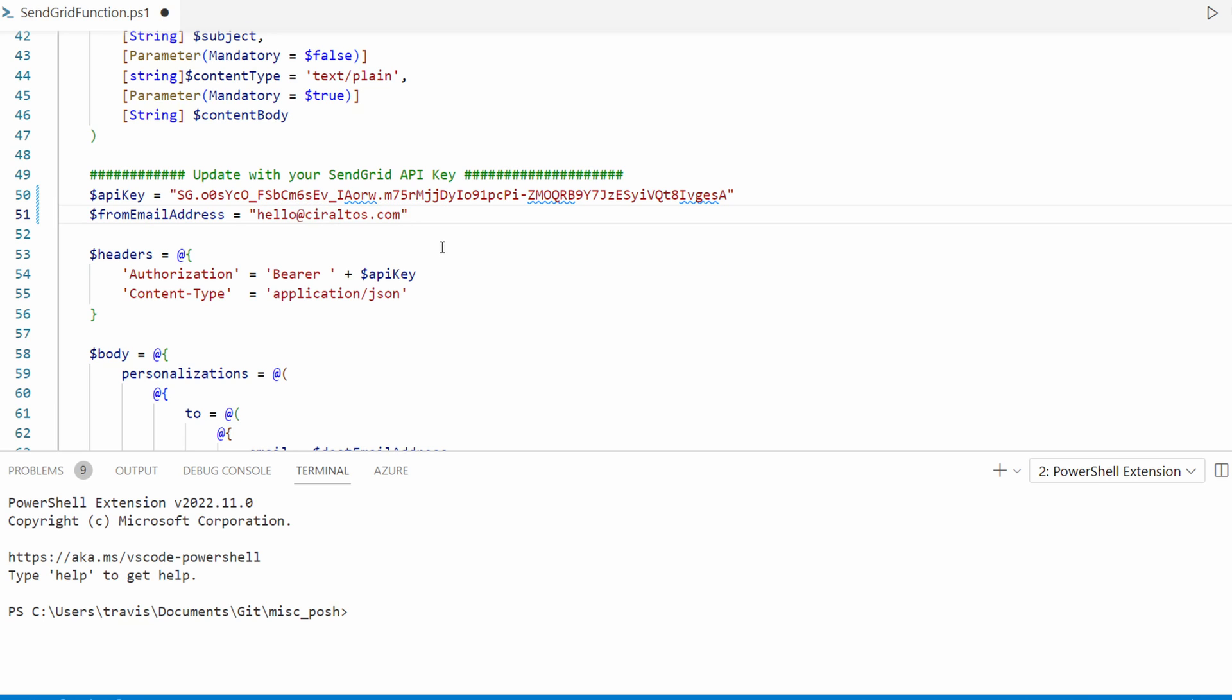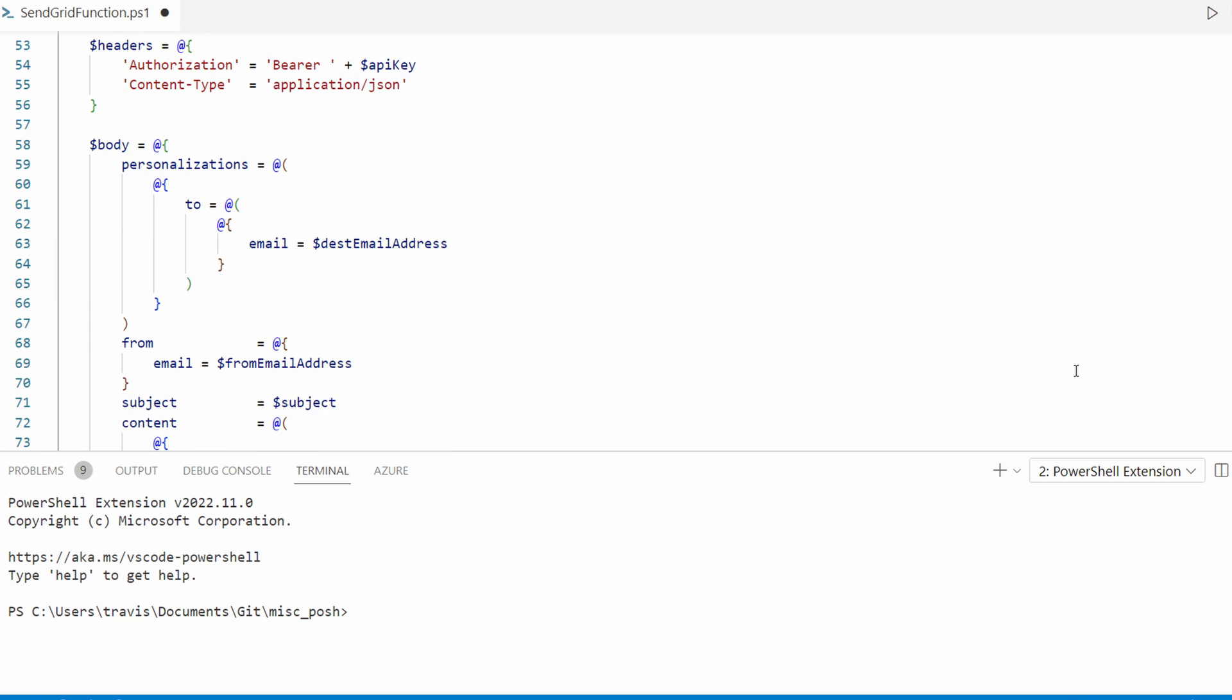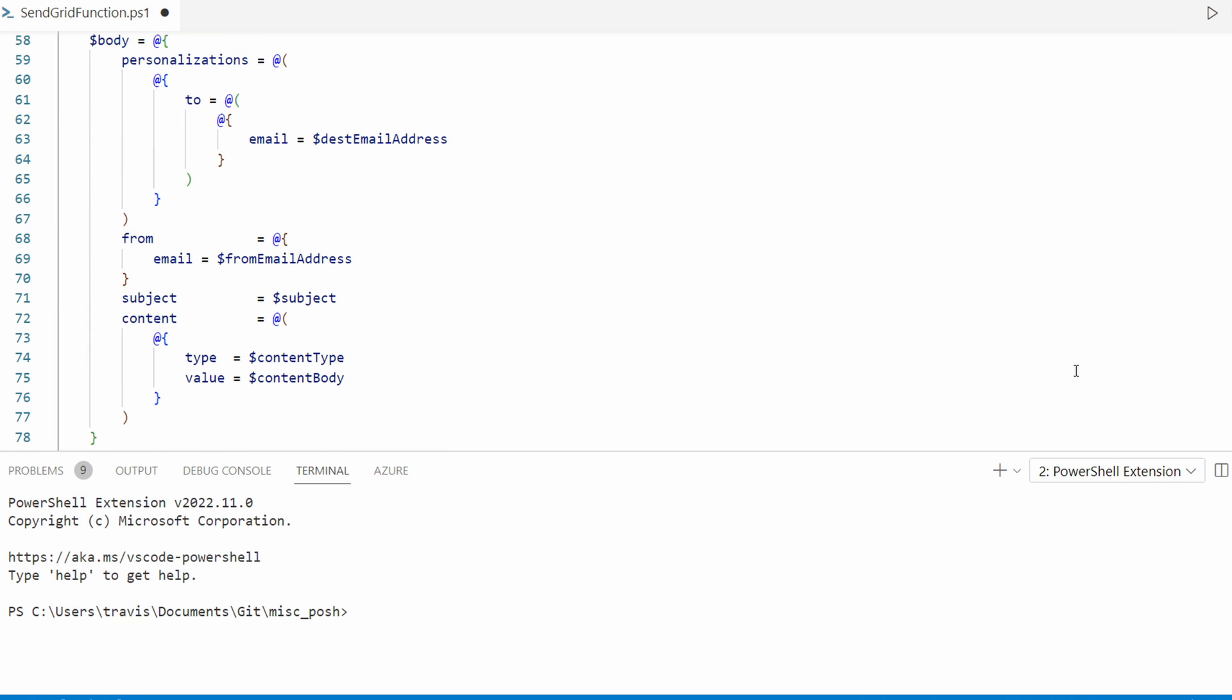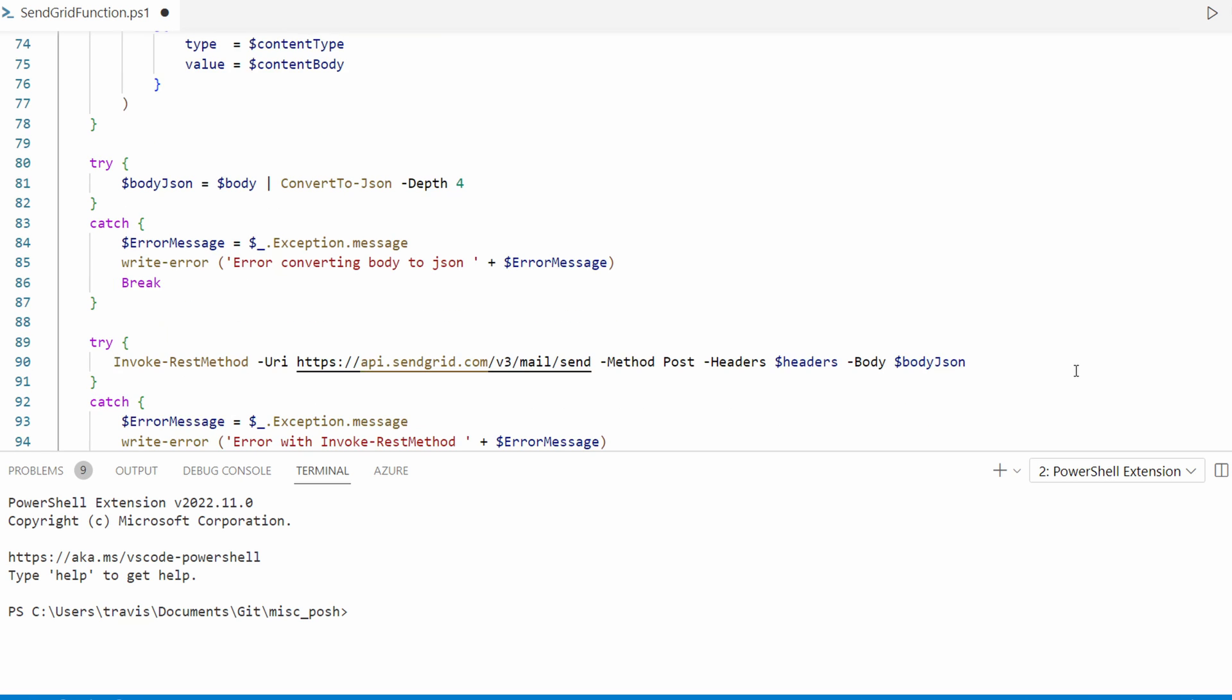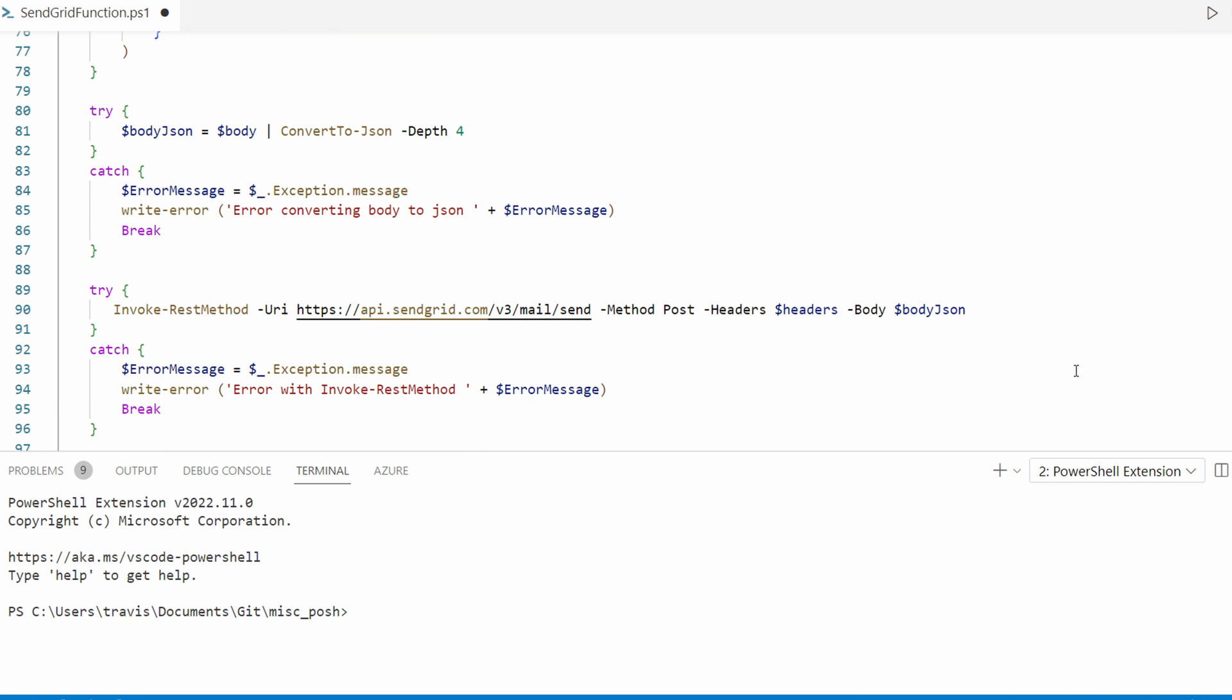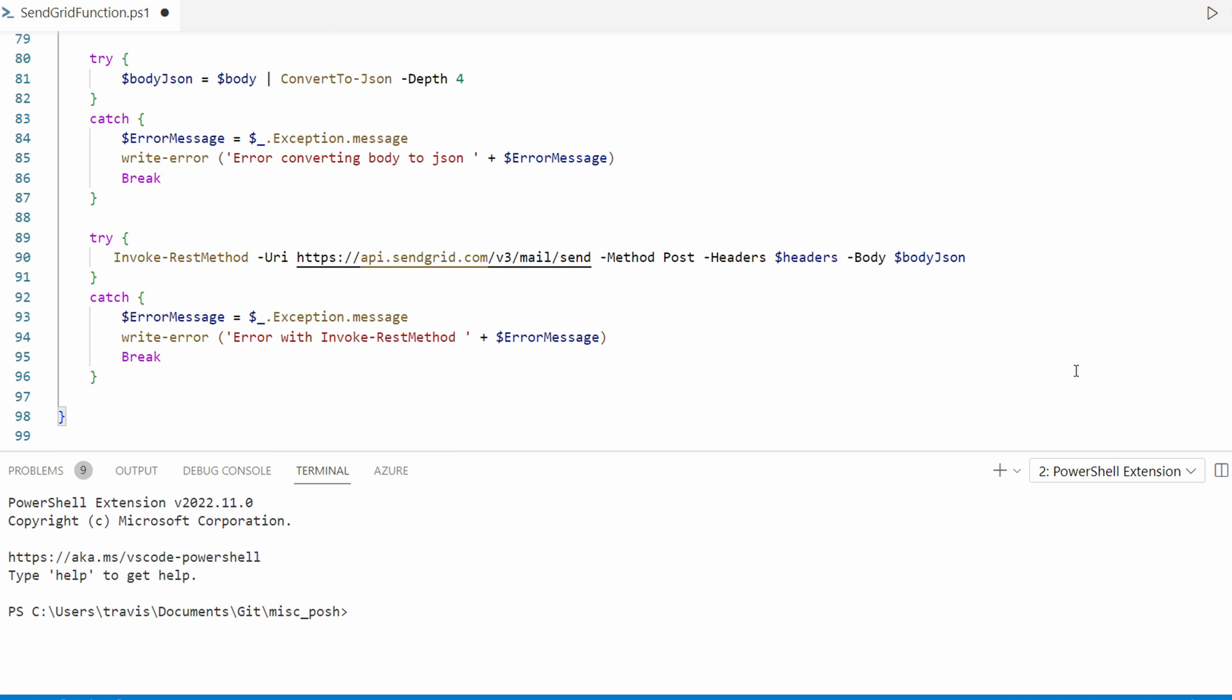If you add a fake email address, like do not reply, you'll get an authentication error and the email won't send. Next, the function creates the header with the API authentication information. Then it assembles the body with the destination address, subject, content type, and body we passed in.